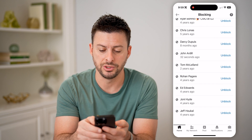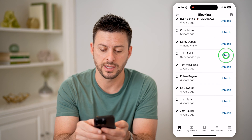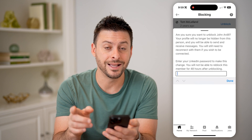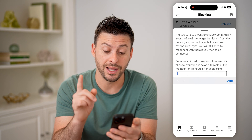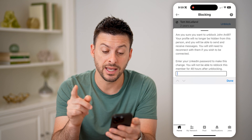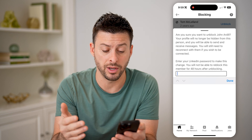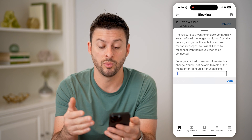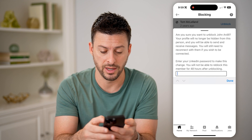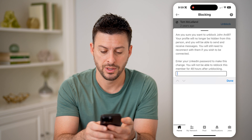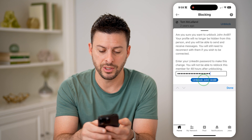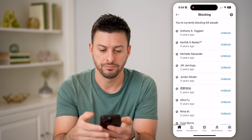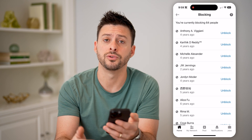Here you can see John's account — tap unblock. You'll need to enter in your password. It does say that if you unblock someone, you can't reblock them within 48 hours. Enter your password and hit unblock.